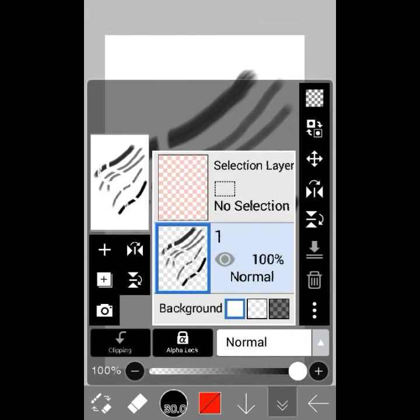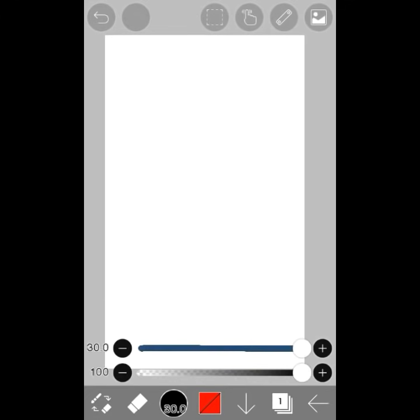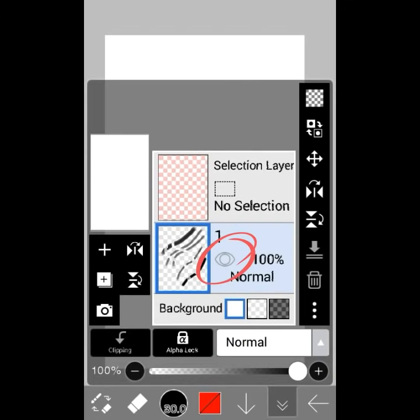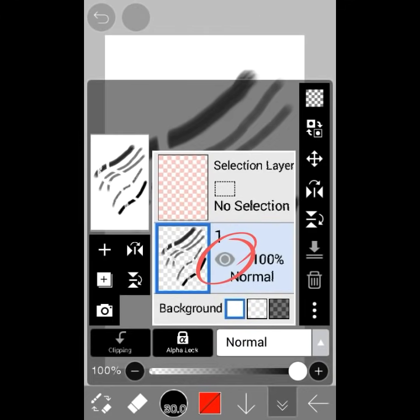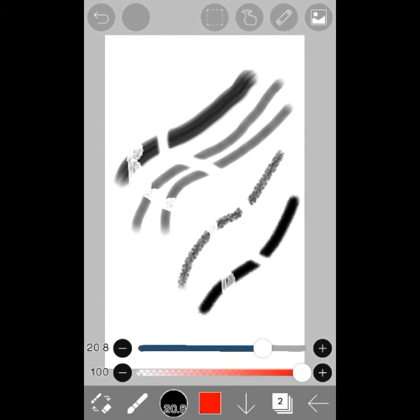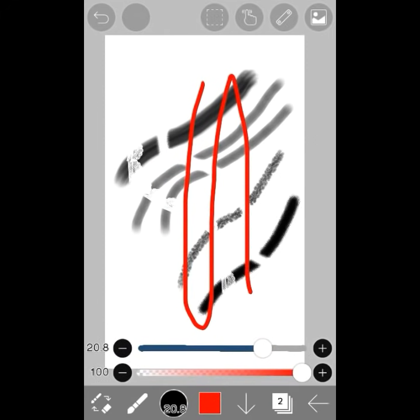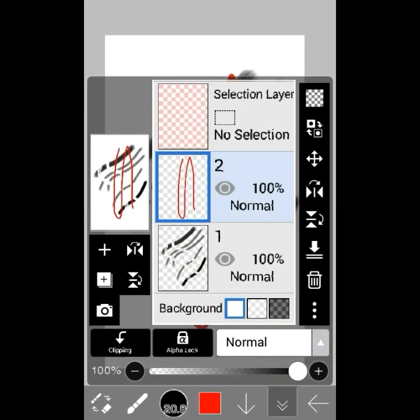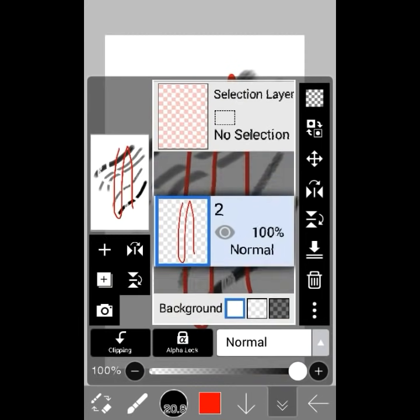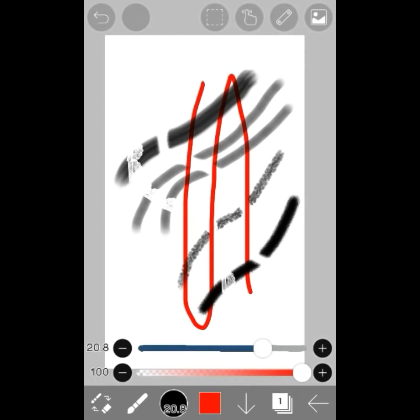Layers can be kind of complicated in the beginning. First, we have the eye which makes it vanish, so it's still there but hidden. Plus adds a new layer. The thing with layers is where it is in the stack. If I move this layer underneath, the lines I just drew in red are now underneath it.